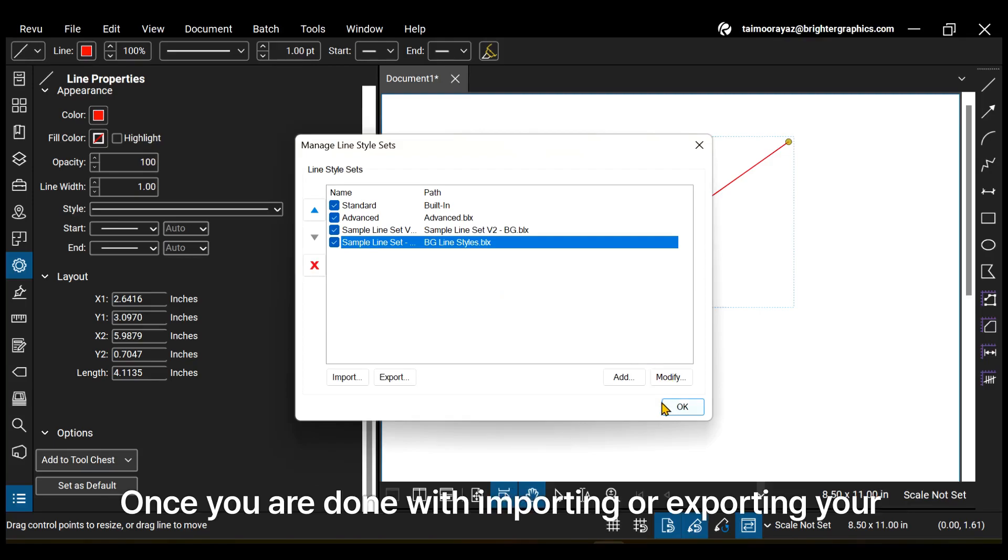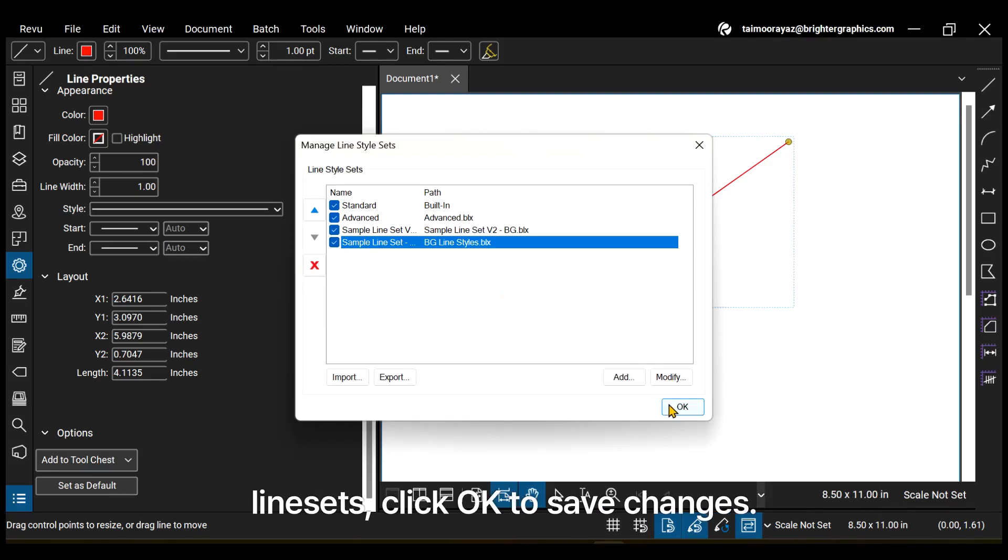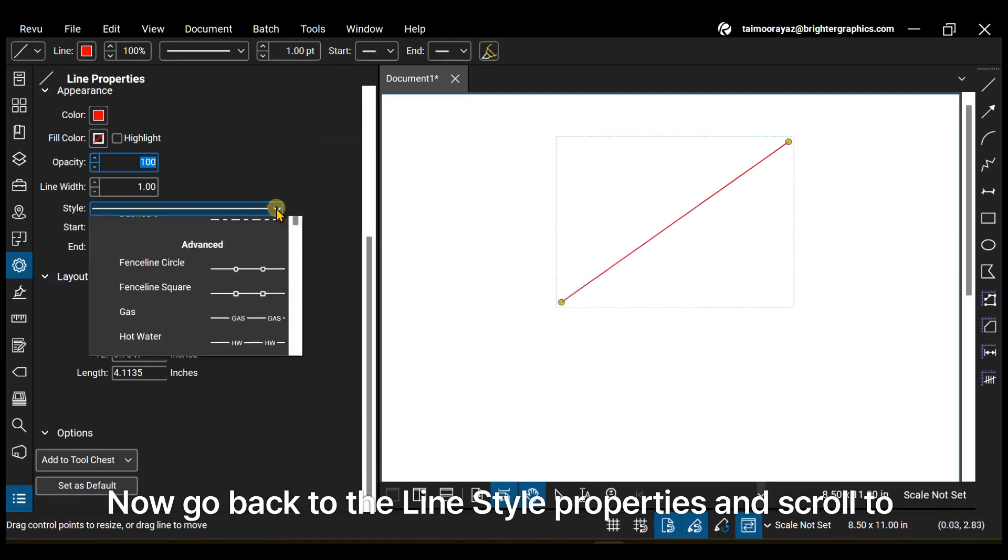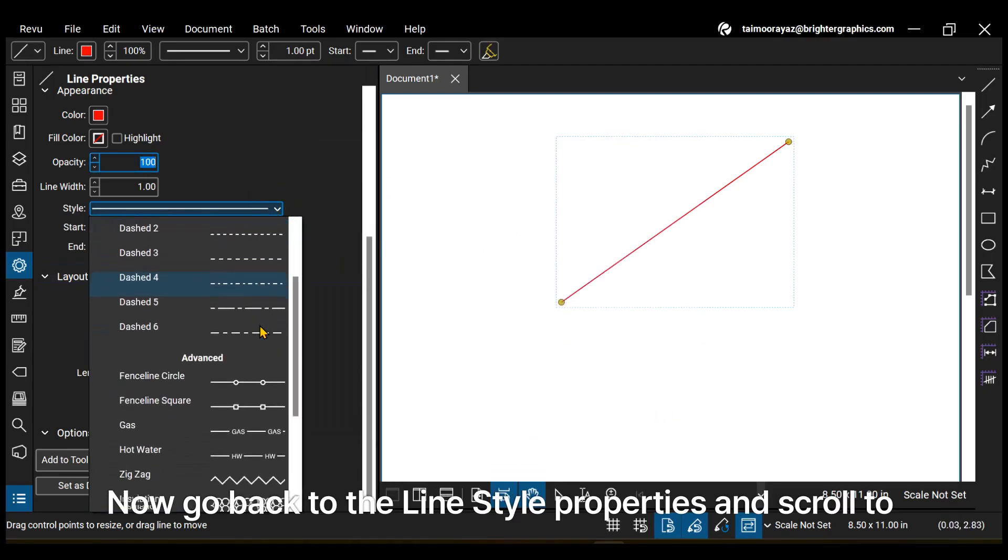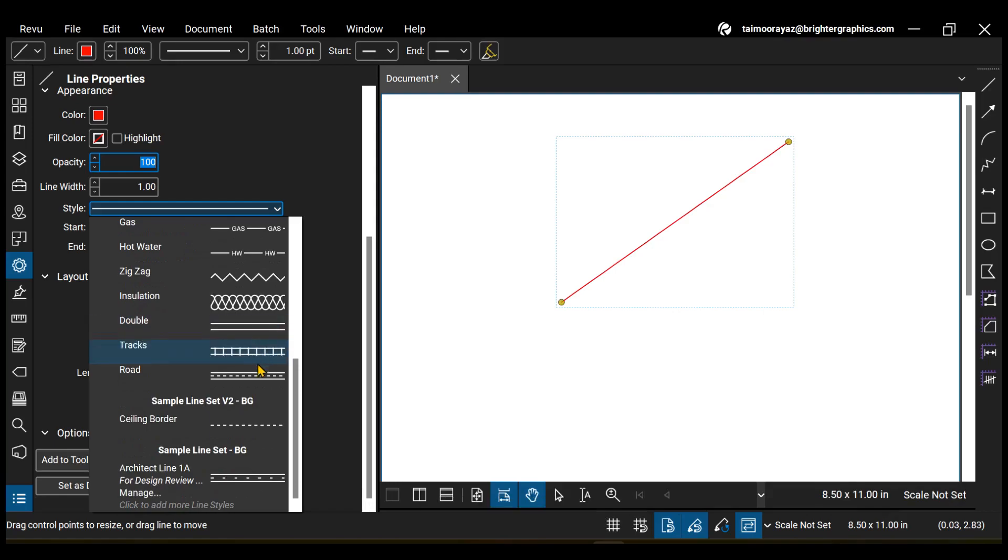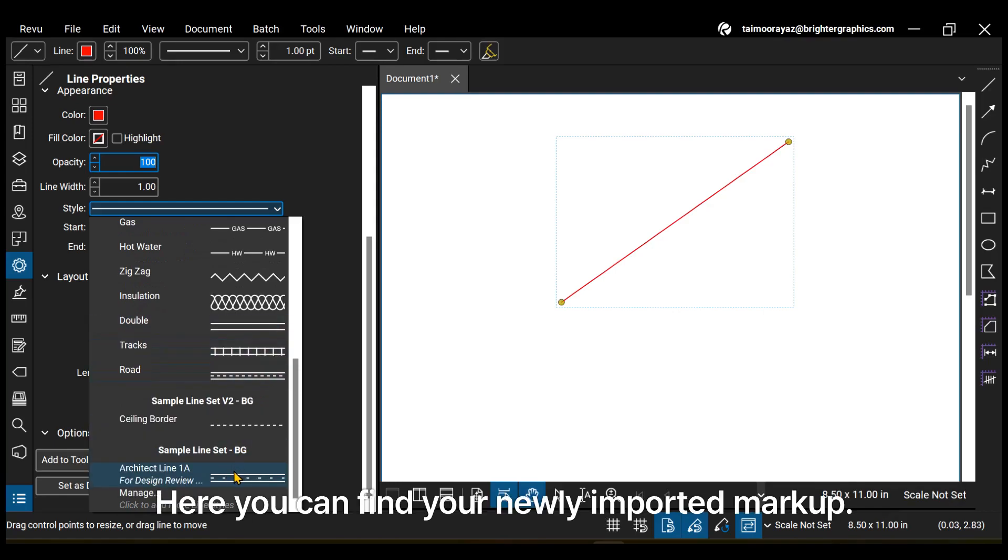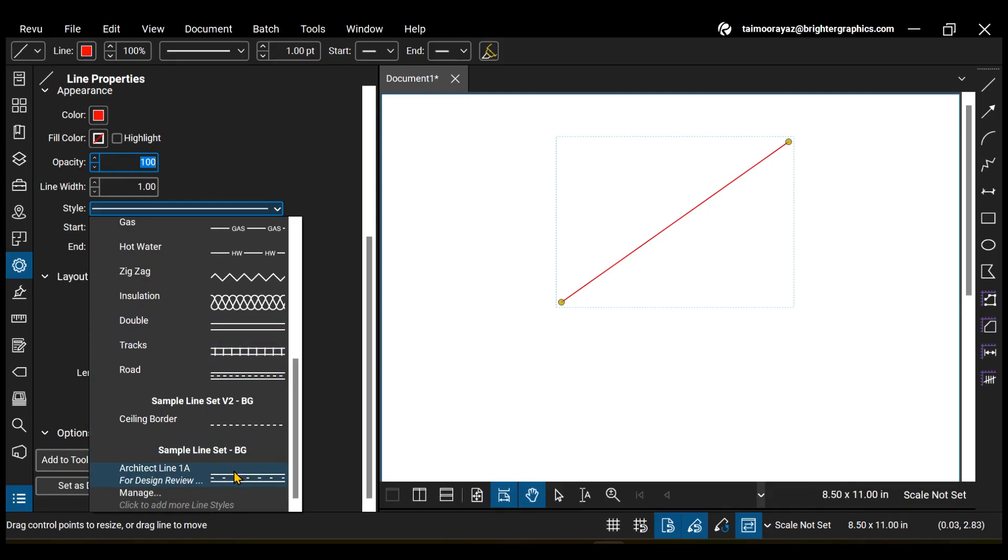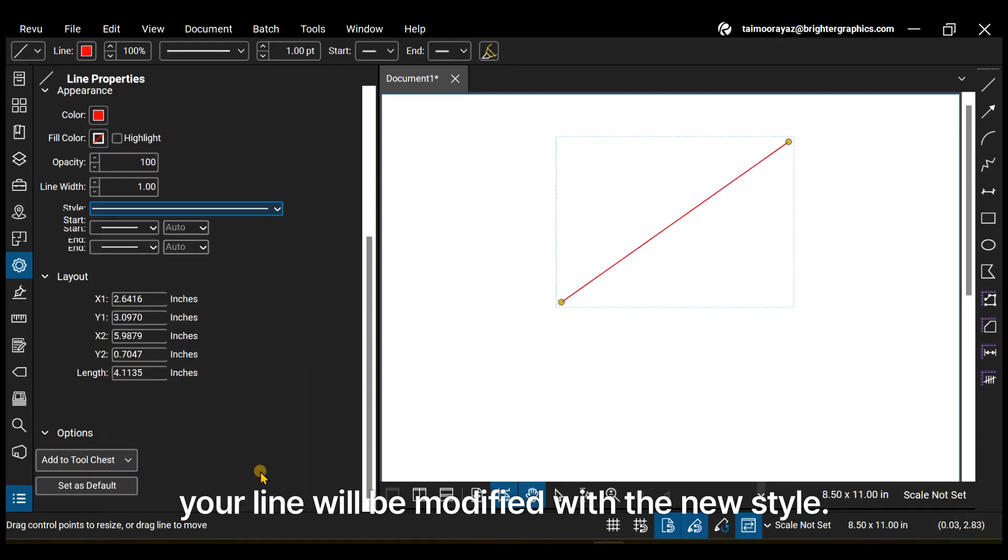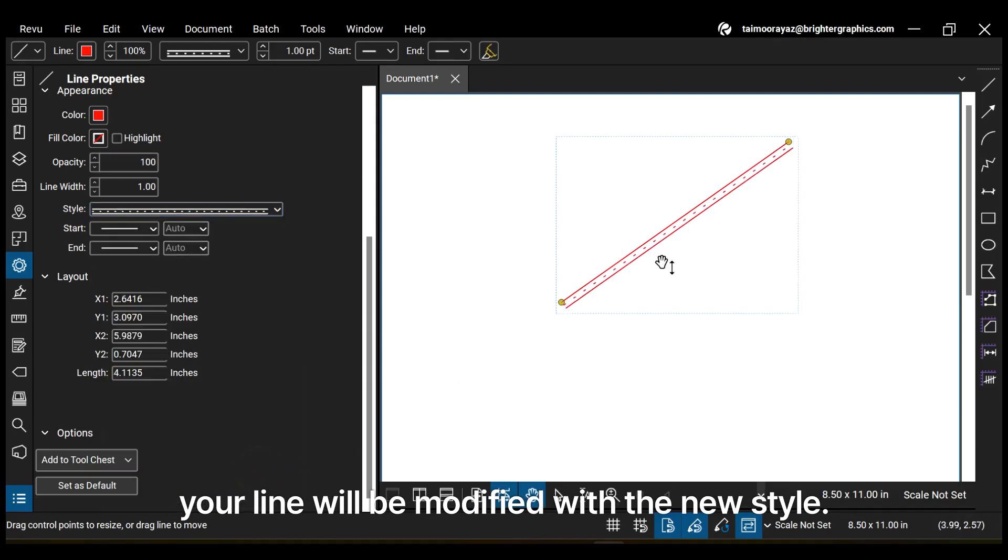Once you are done with importing or exporting your line sets, click OK to save changes. Now go back to the Line Style properties and scroll to the bottom. Here, you can find your newly imported markup. Just click the Line Style saved under this line set and your line will be modified with the new style.